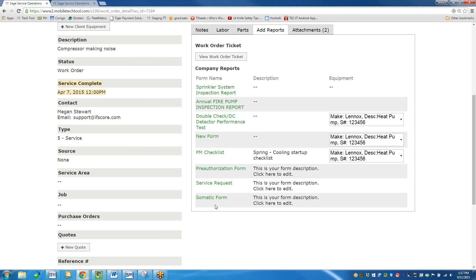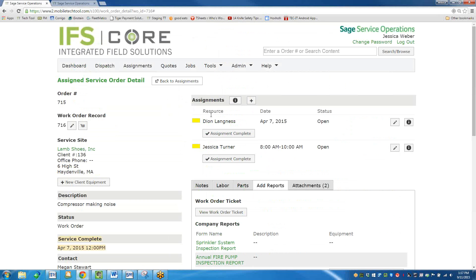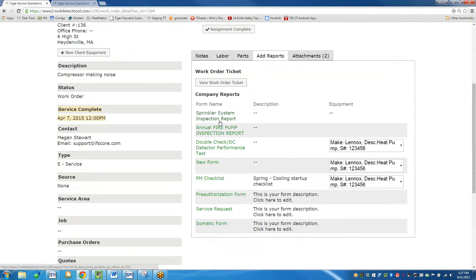Some companies love doing all the pricing here, and some would rather just have technicians do the data entry and handle billing on their own side — it depends on how versed your technicians are in Sage 100 terminology. Then I'm ready to create my report. You'll see there are a lot of different company forms down here. These company reports would be specific to you individually — you can create these forms yourself. They're pretty simple to create. You can also have the development team from IFS quote out a custom form.